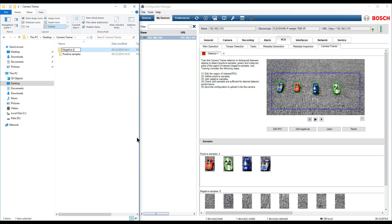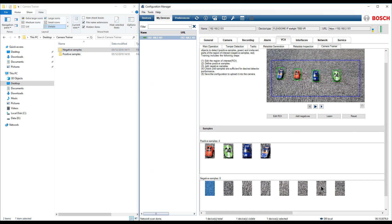A small tip here: use Ctrl A to select all positive or negative samples at once.